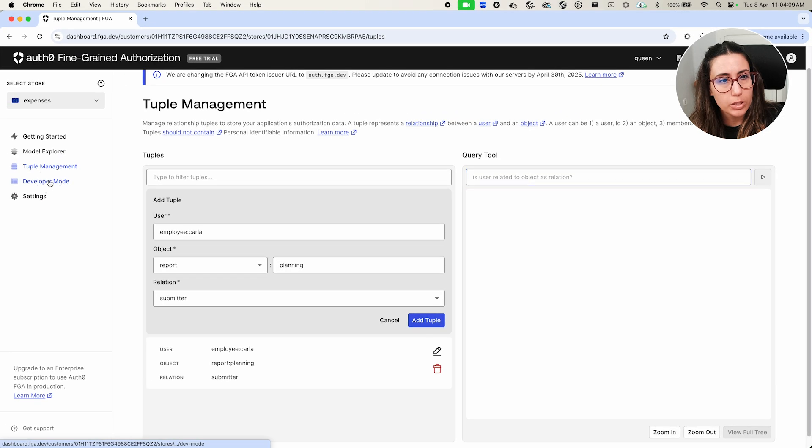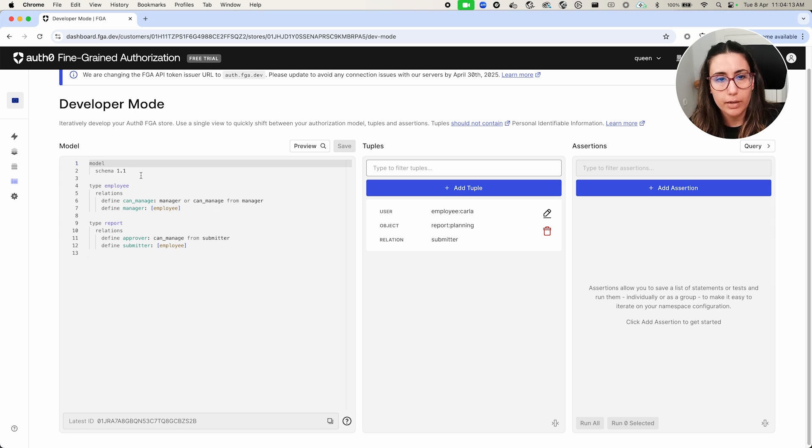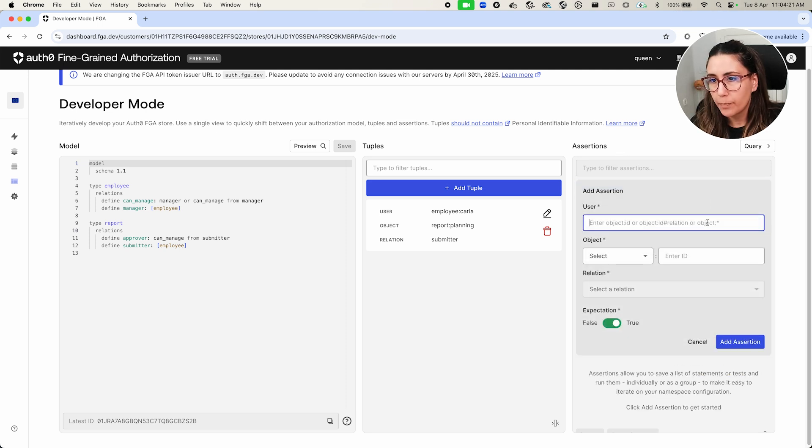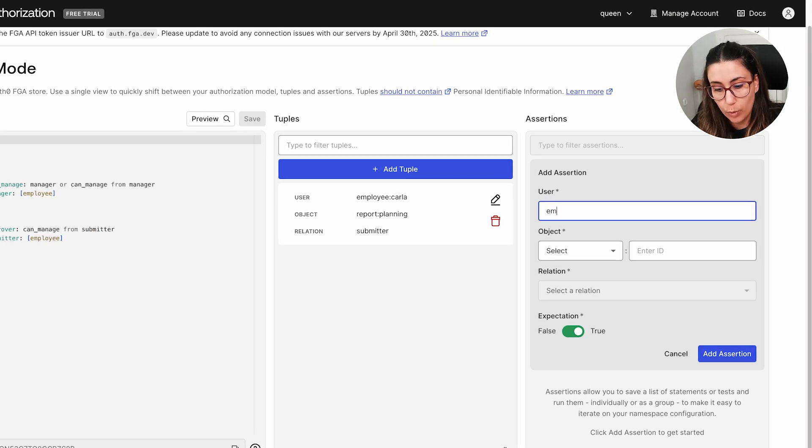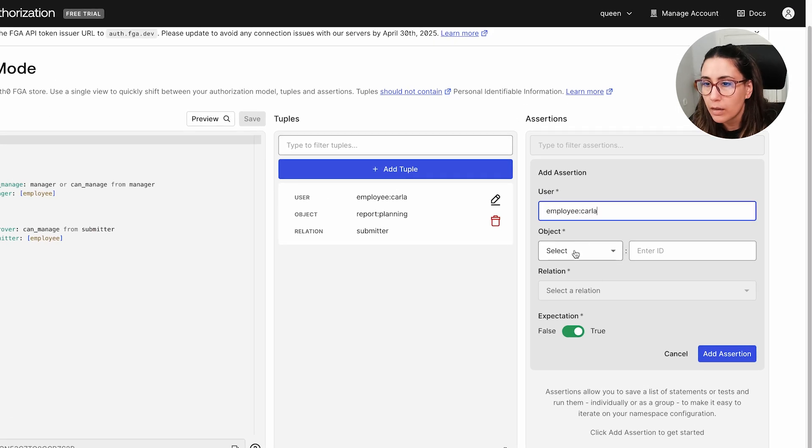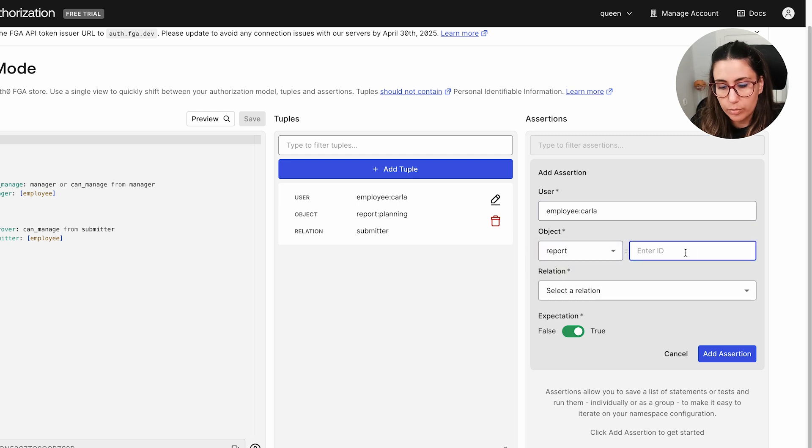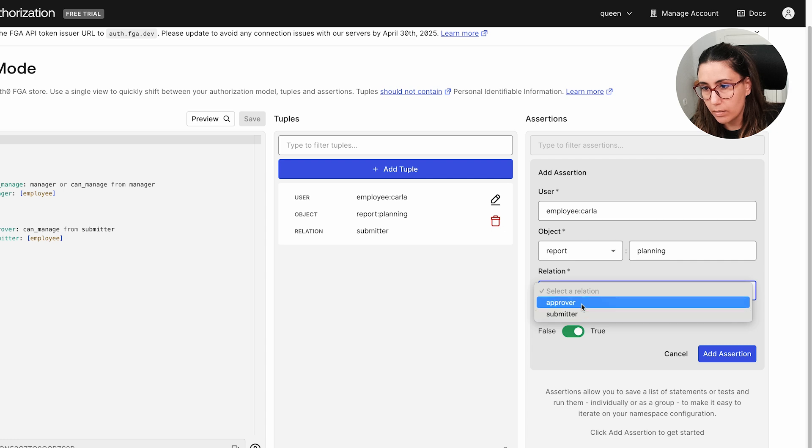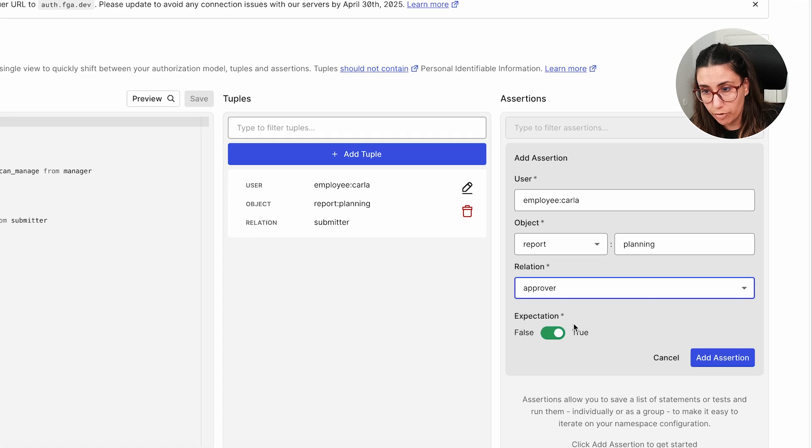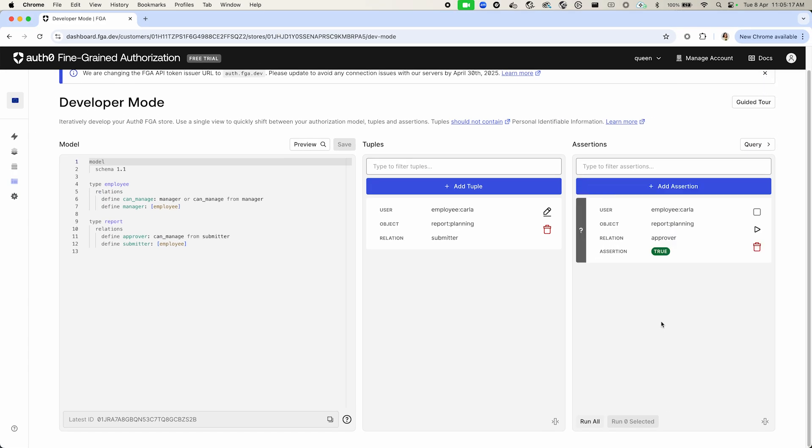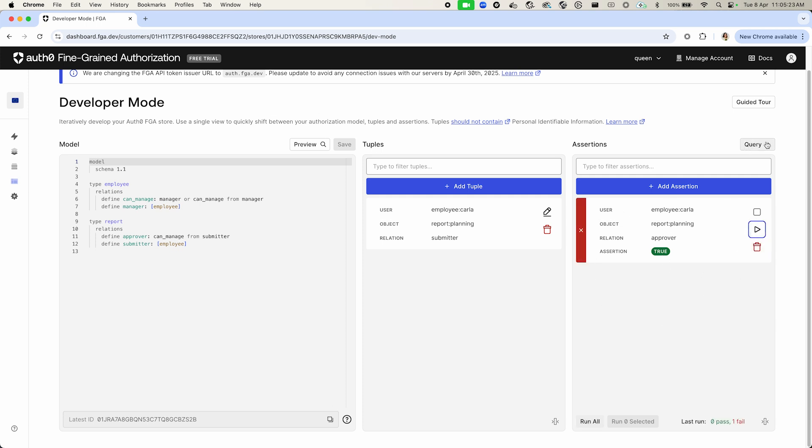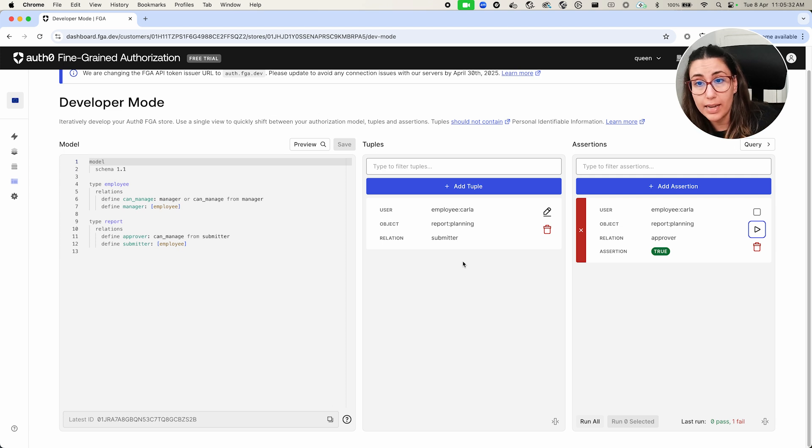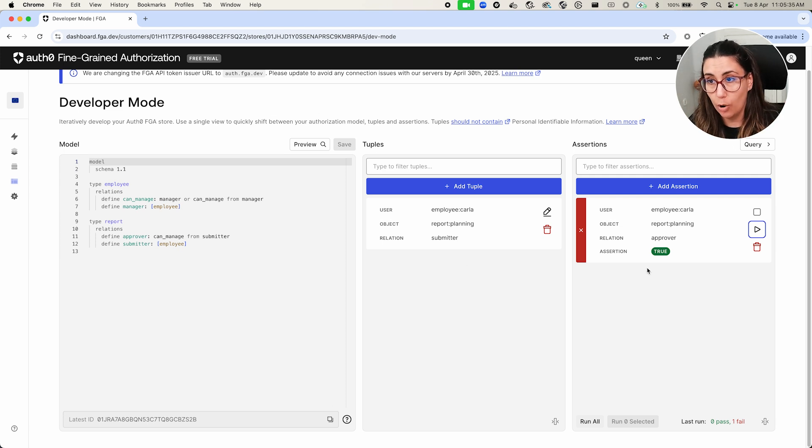Then we can check the developer mode. So in the developer mode, you will have a look at your model, then the tuples that you have defined, and then the assertions that you can run. Right now, I don't have any, so let me create one. And then I'm going to say, for example, that user employee Carla is related to the report planning and the relation is approver. And then if we wanted to run this assertion, we could, for example, run it from here or run it from the query. So in this case, you can see that we have one failure and that is because the actual relationship tuple that I have created is that Carla is a submitter of this report and not an approver.